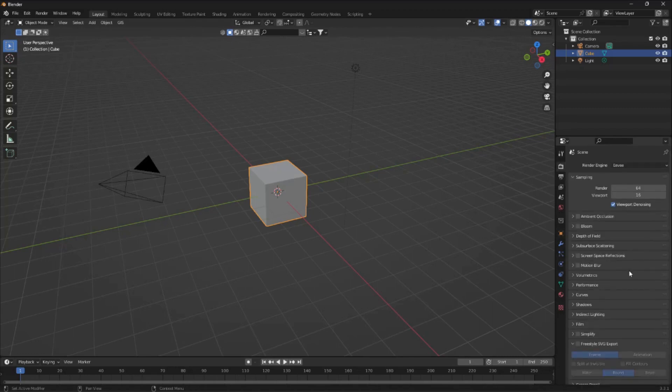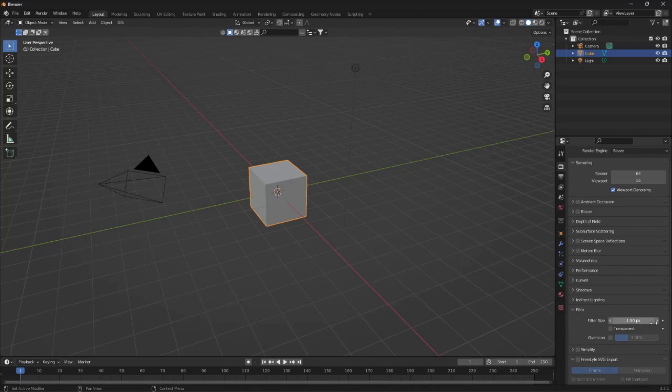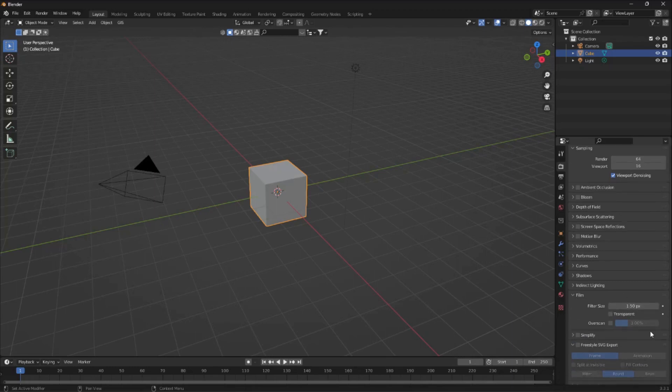From here we're going to scroll down into film and we need to make sure that this box for transparent is checked.